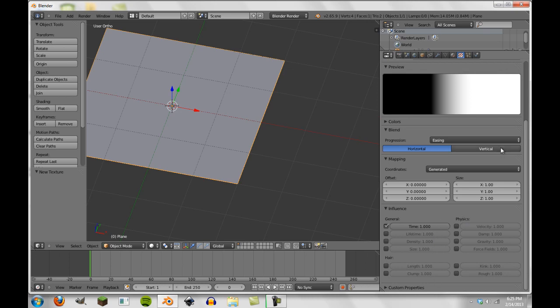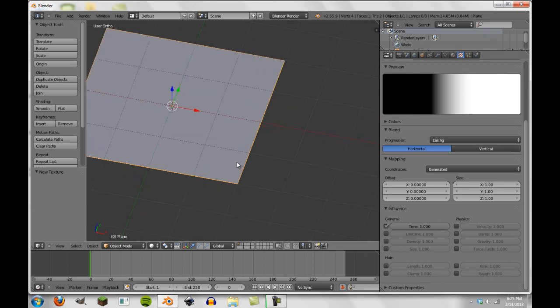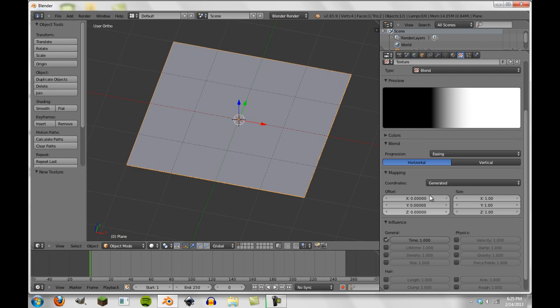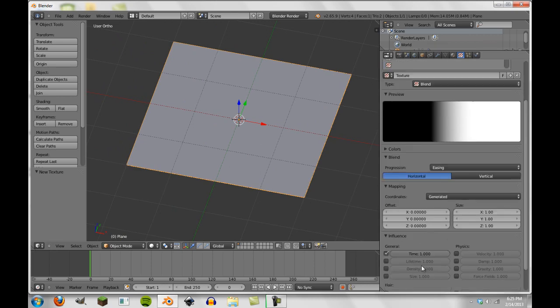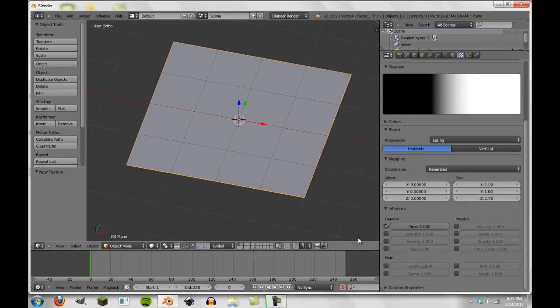The influences here are going to affect various parts of our particle system. And you can use any texture, including image textures, to influence all of these values here. And so this allows us to have more of a fine point control over particle systems, and it allows us to do some really cool stuff.